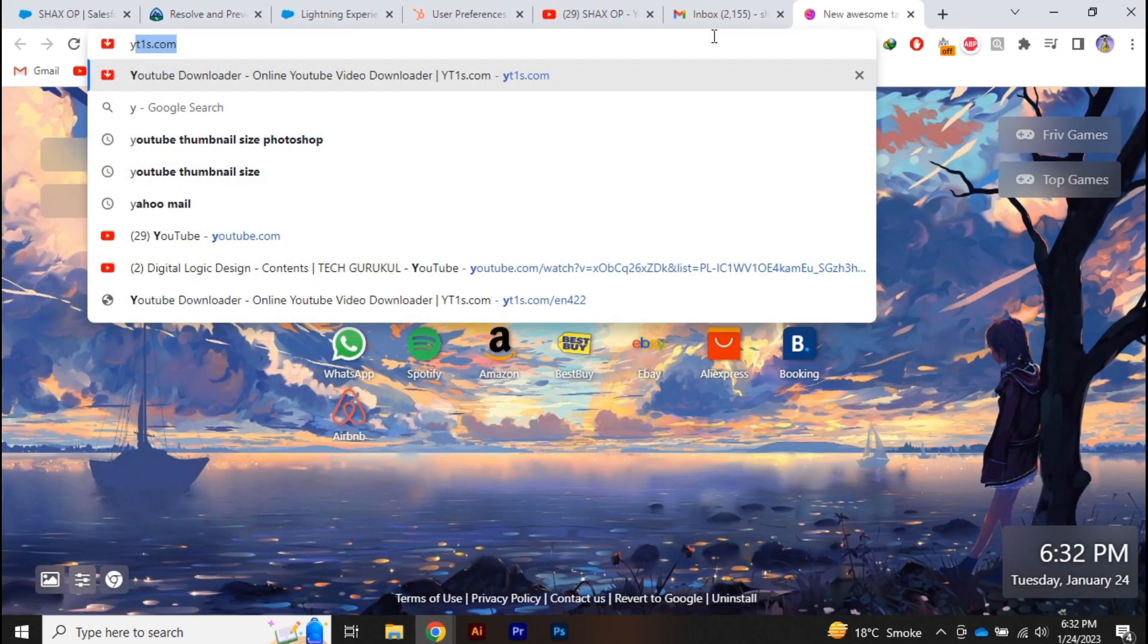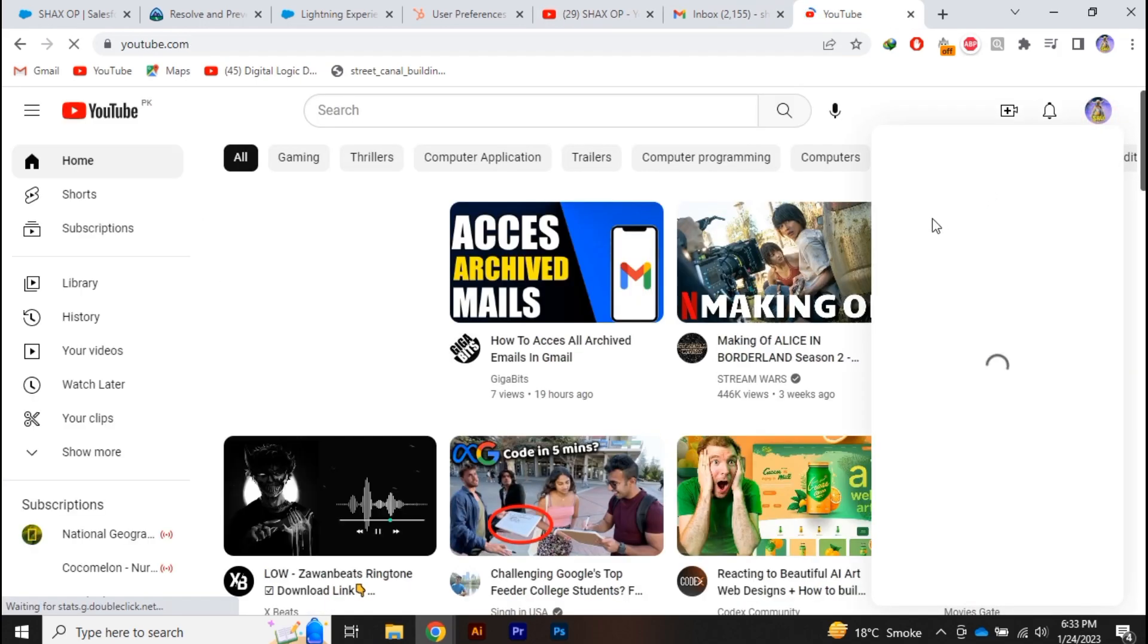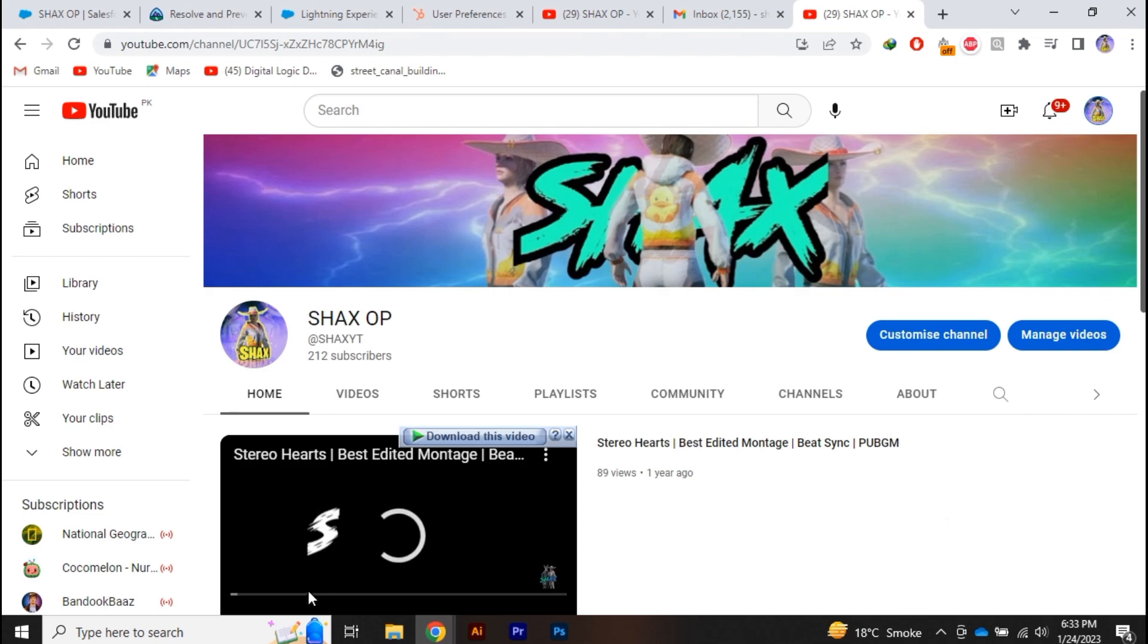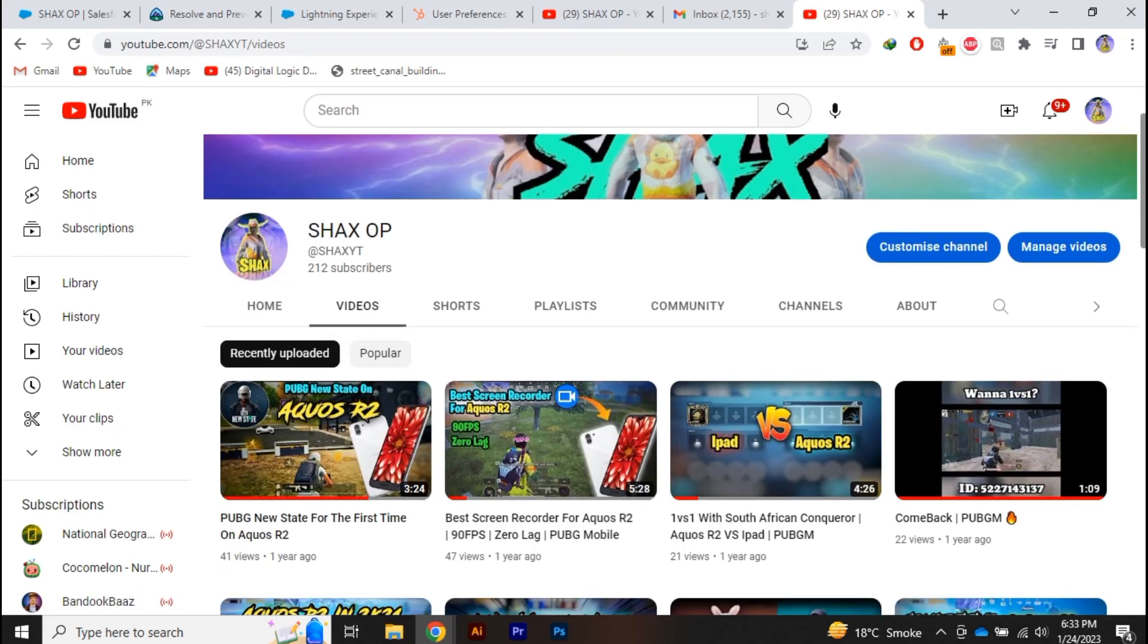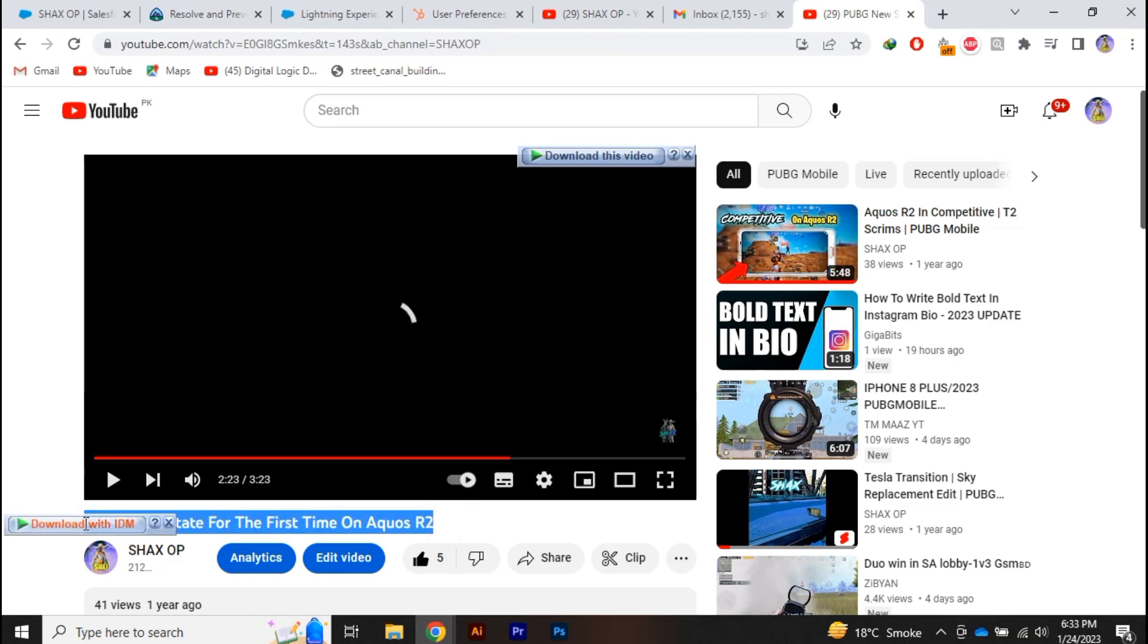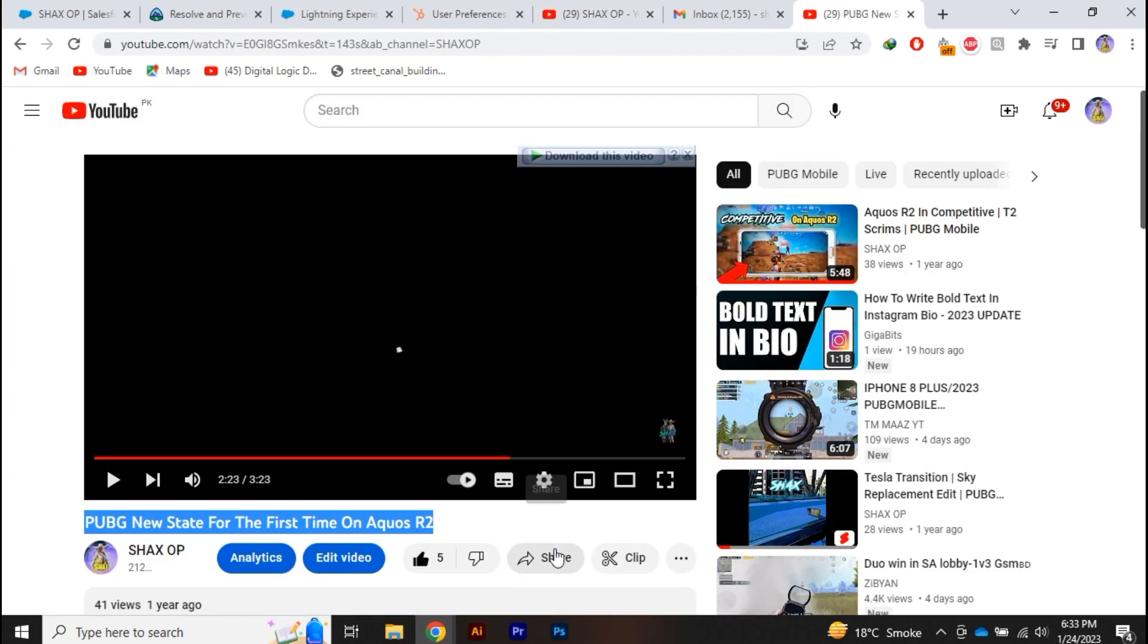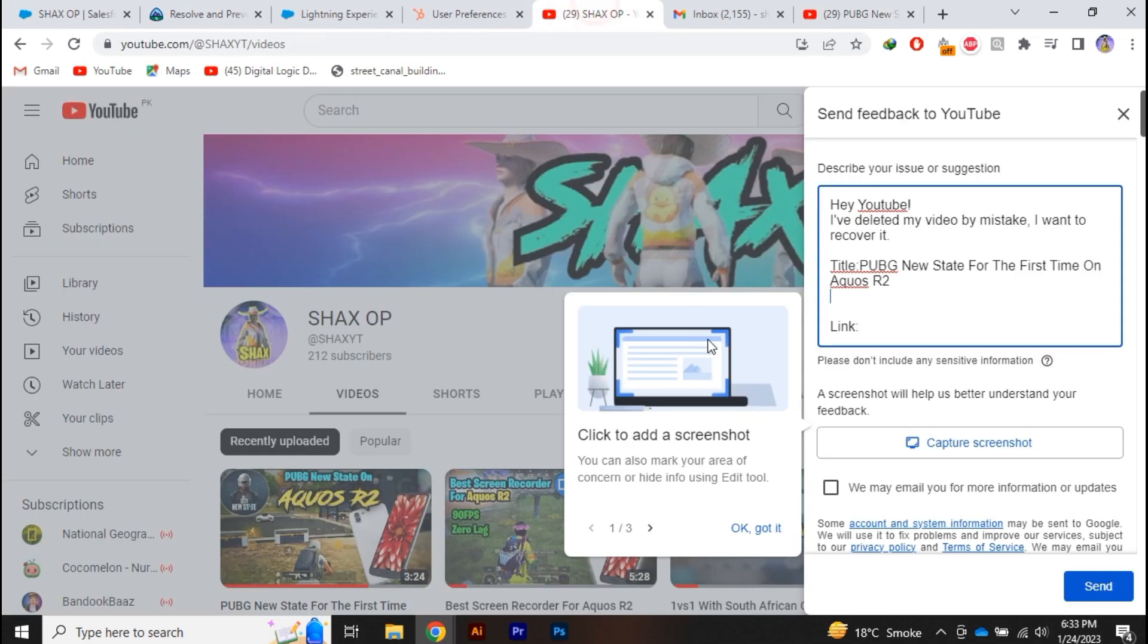In my case, I'm going to open my YouTube channel in the next tab. Let's suppose I've deleted this video over here. You have to copy the title of the video from your email notification like this and paste it over here. Similarly, you have to copy the link from Gmail and paste it.